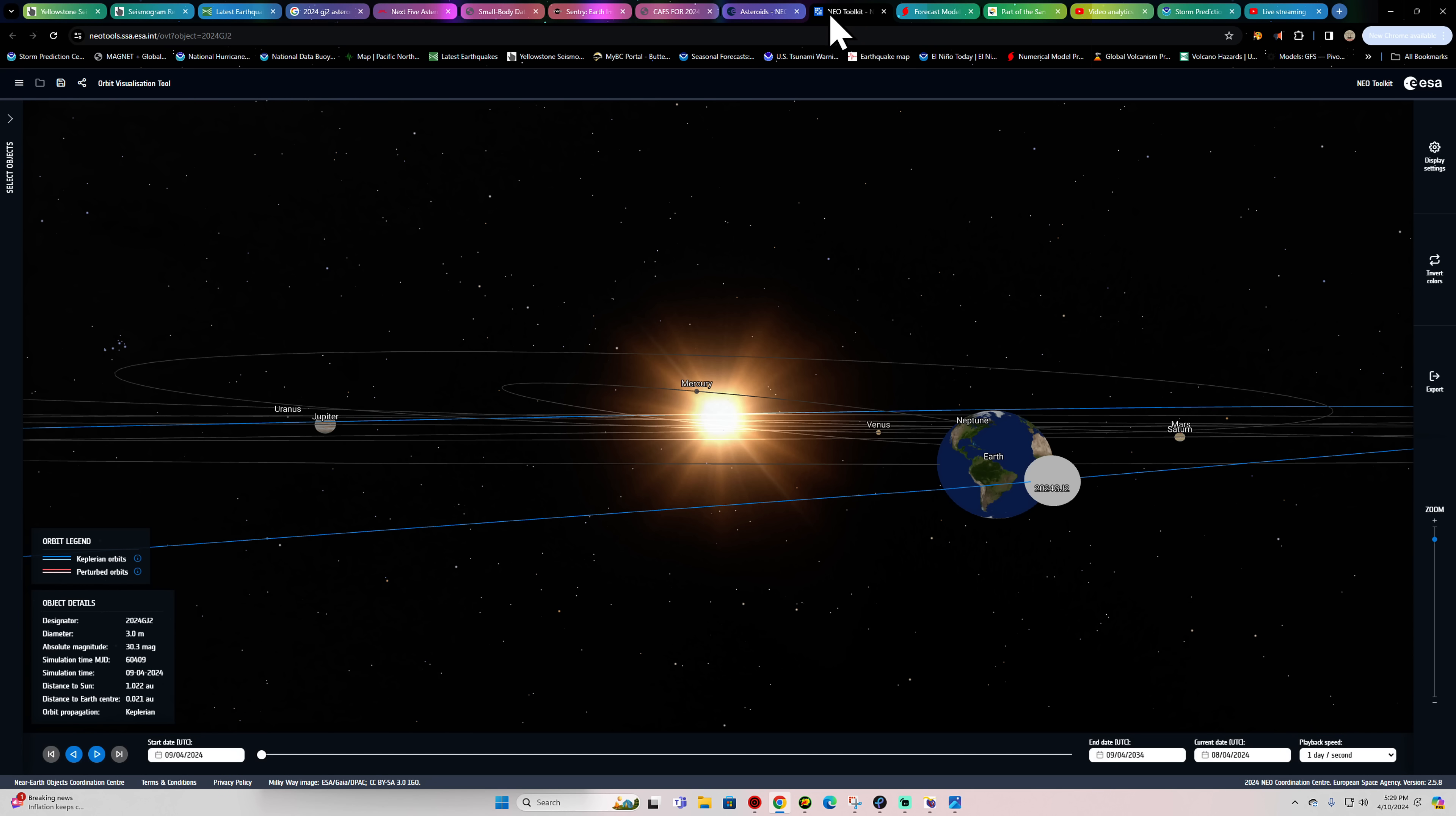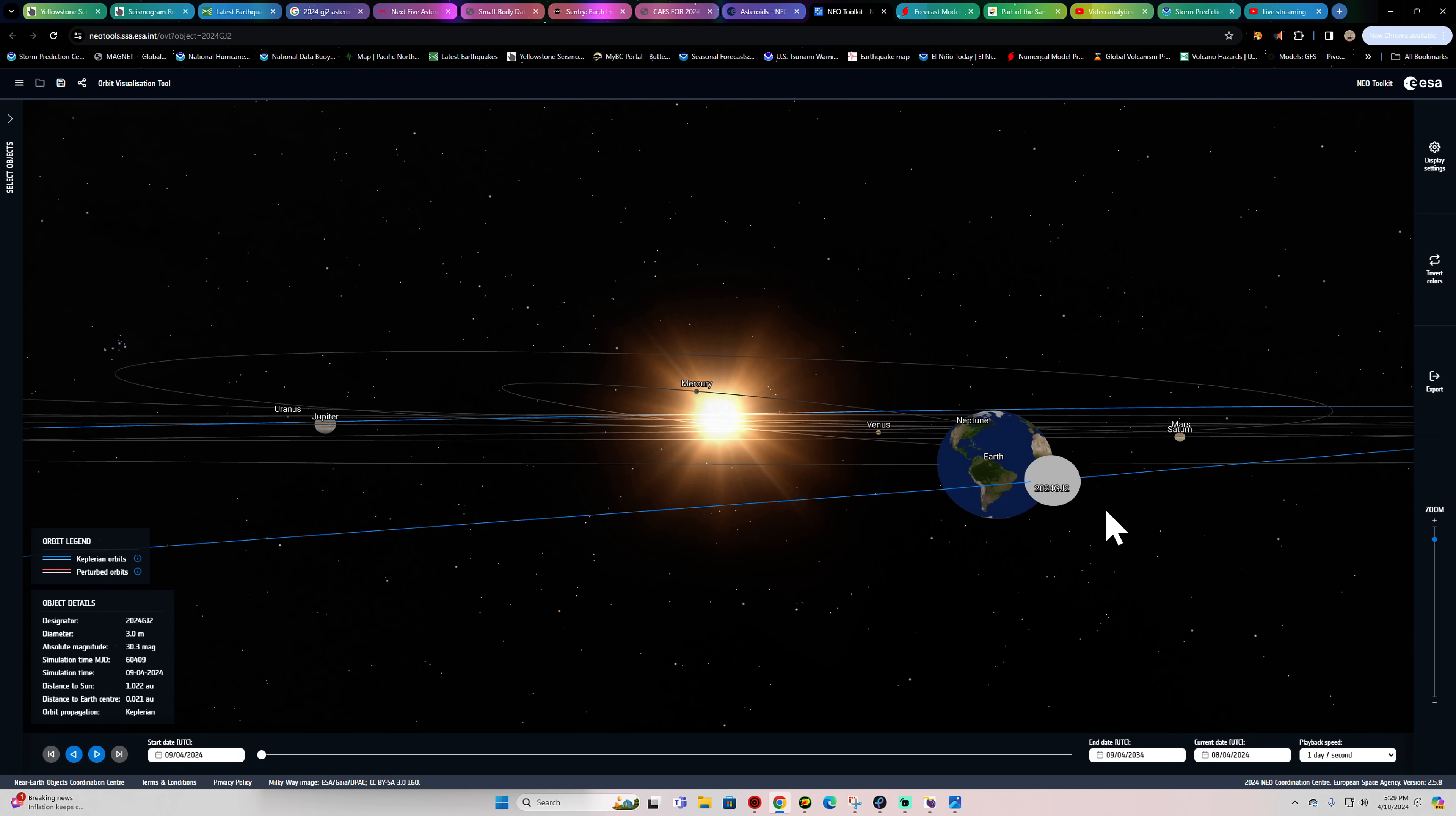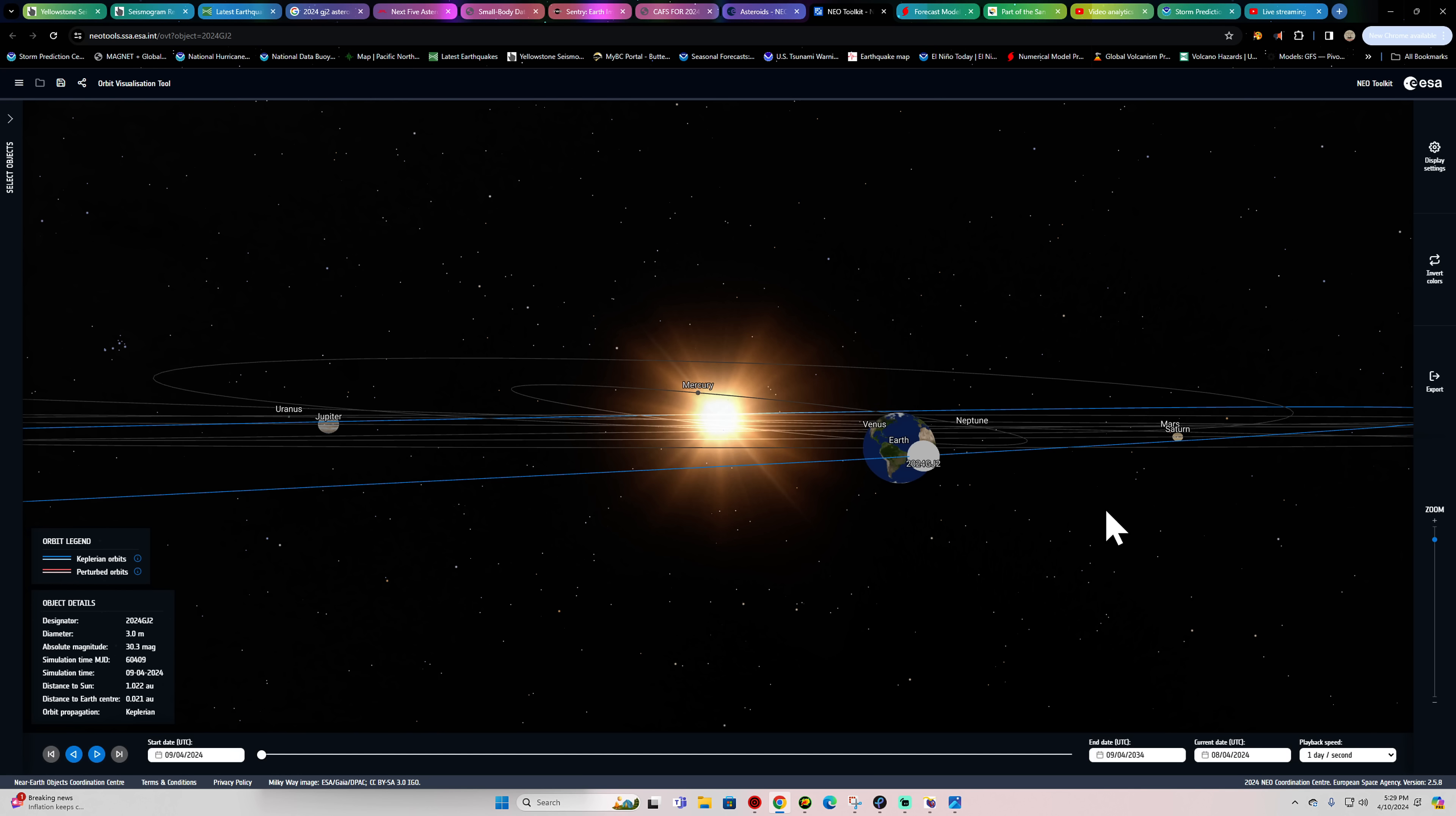Hey, what's going on there folks? Welcome back here to a Wednesday, middle of the work week. Jumping on 5:30 PM here California time, April 10th, 2024.